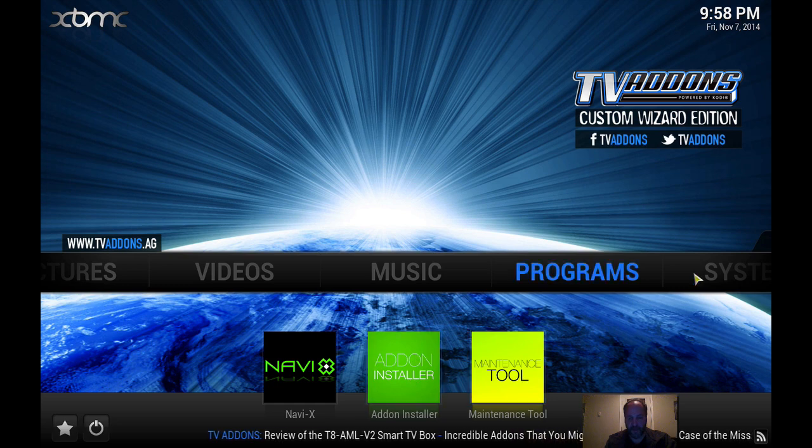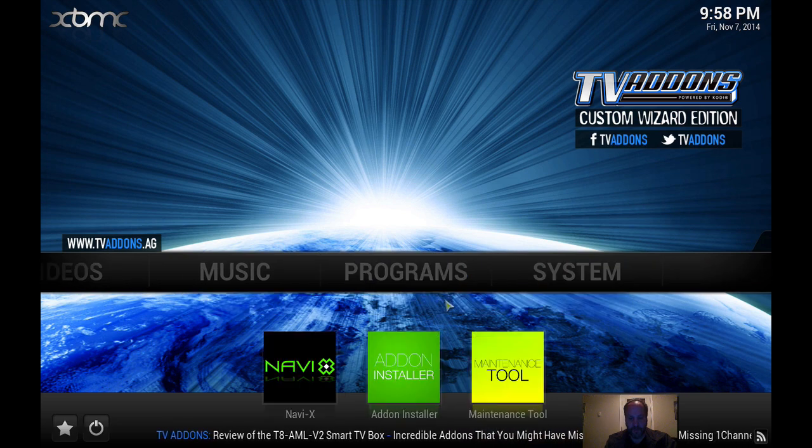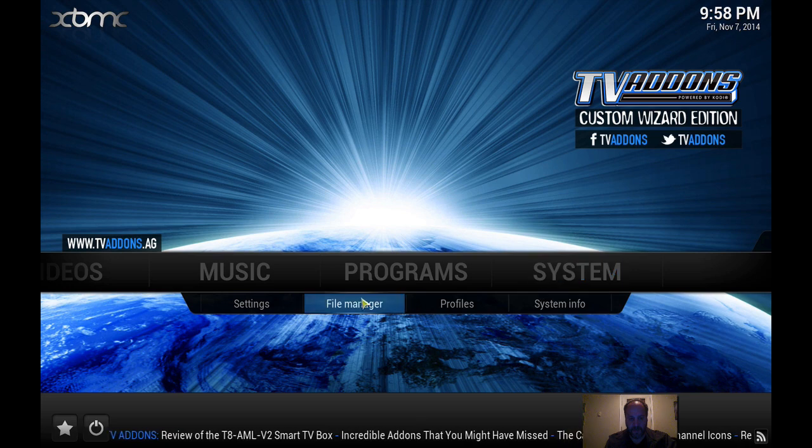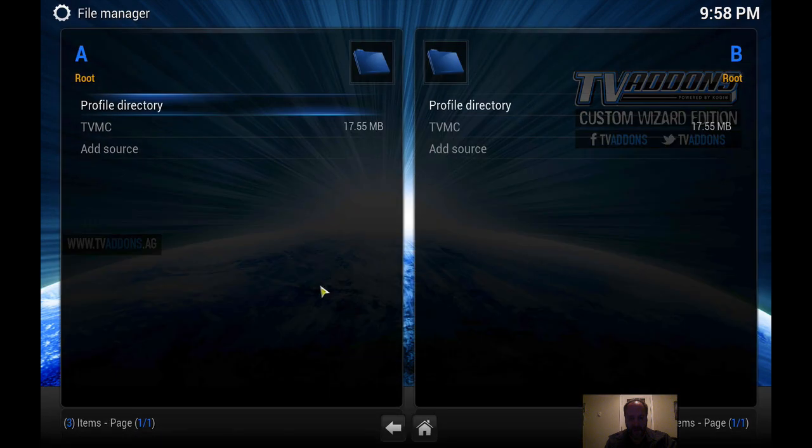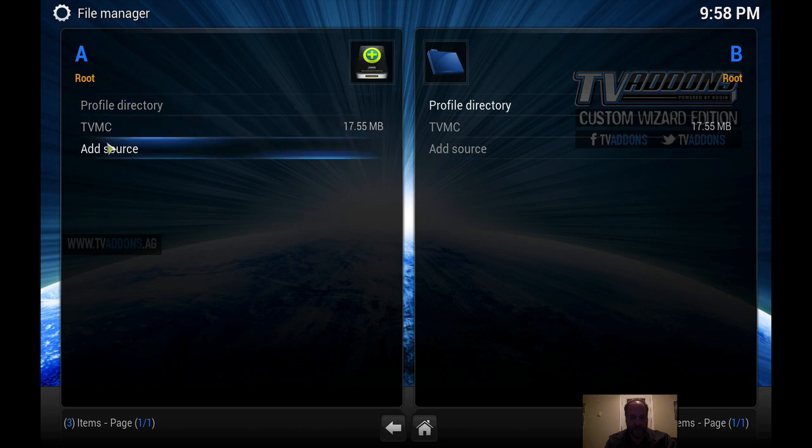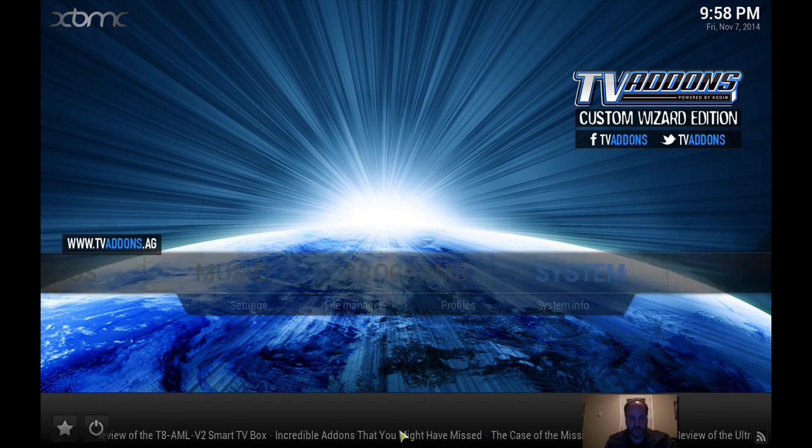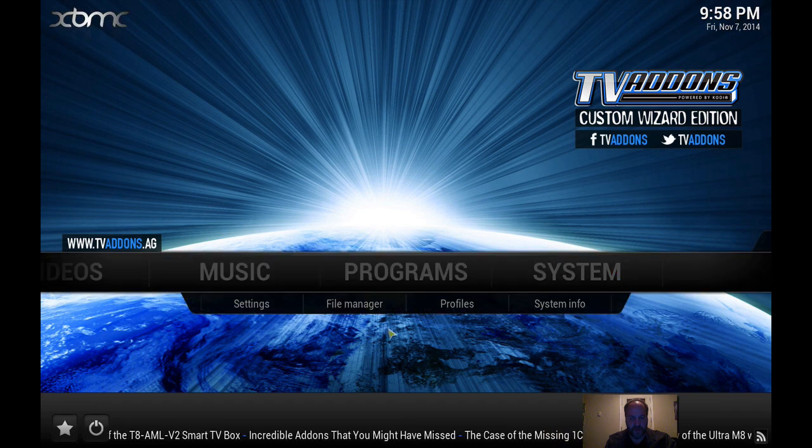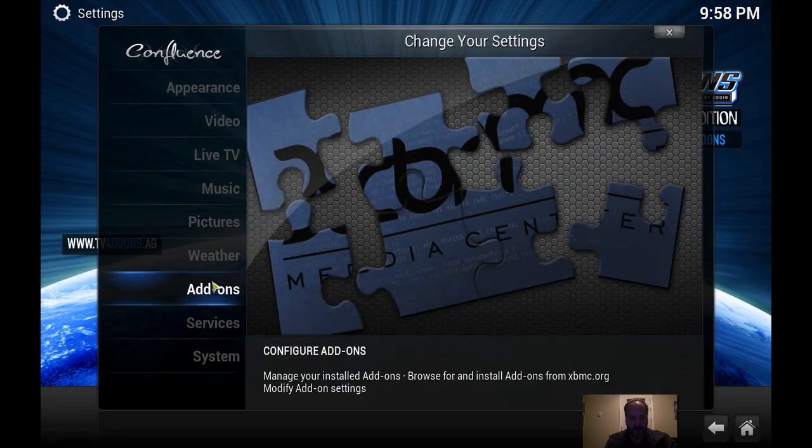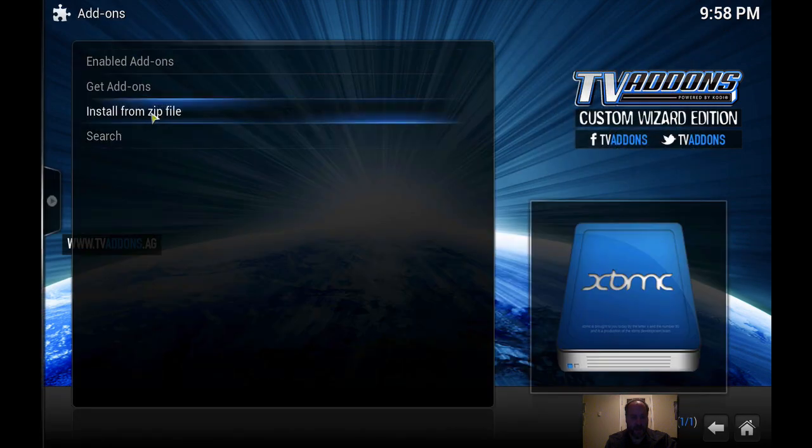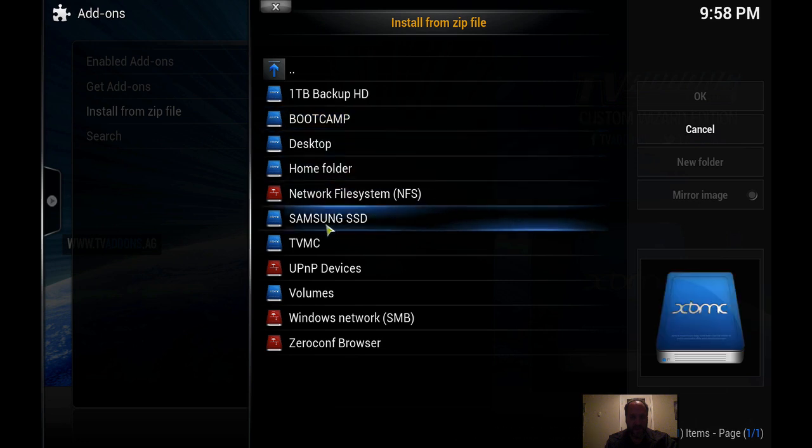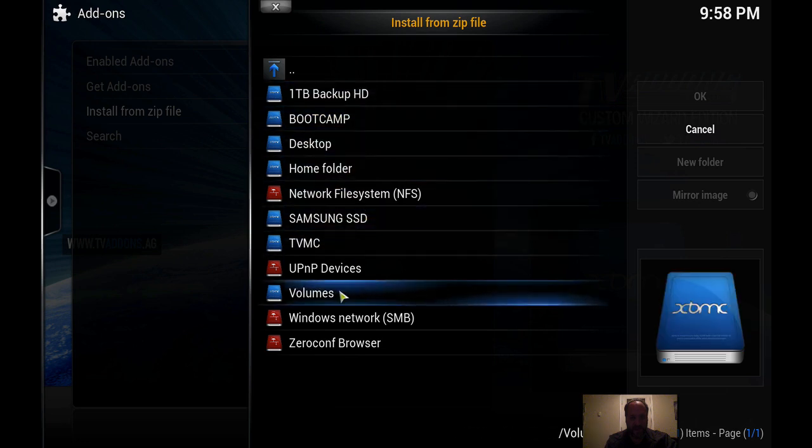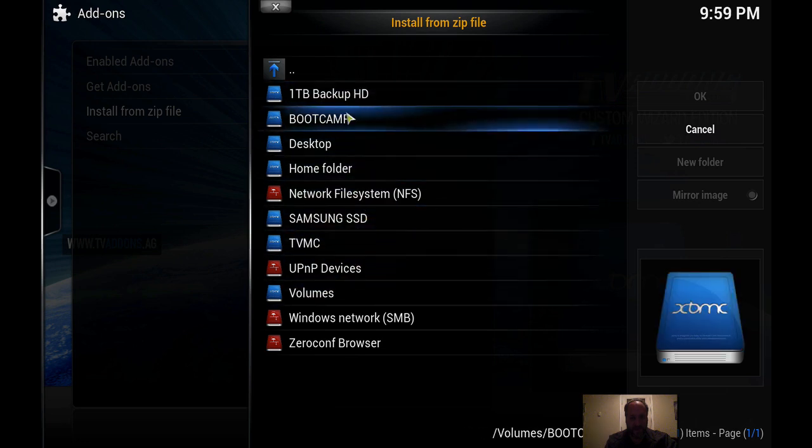Now if you went to system and you went into file manager, you see that it has everything there for you. I'm sorry, let's go into settings, add-ons, and install from zip and look it's all here and you can download anything you want from there.